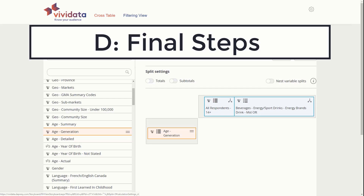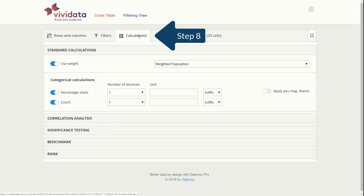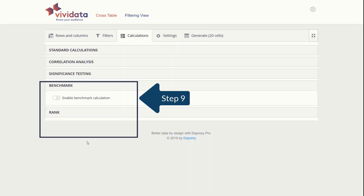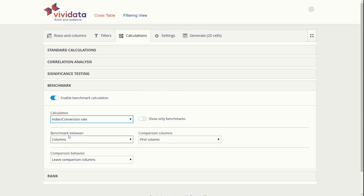D. Final Steps. Step 8: Click on the Calculations tab. Step 9: Then select the option to Enable Benchmark Calculation and adjust the calculation option to Index Conversion Rate. These benchmark settings will make it easier to interpret the table, our next step.